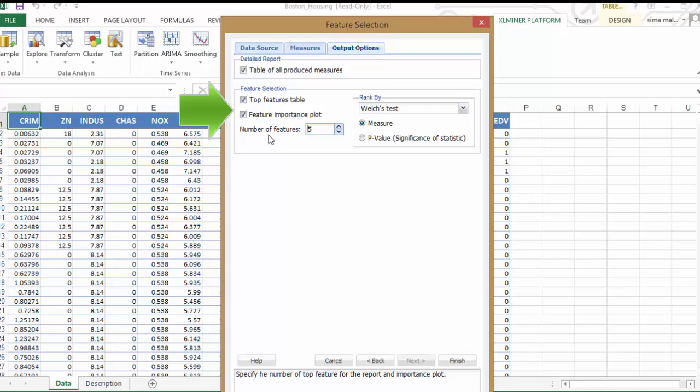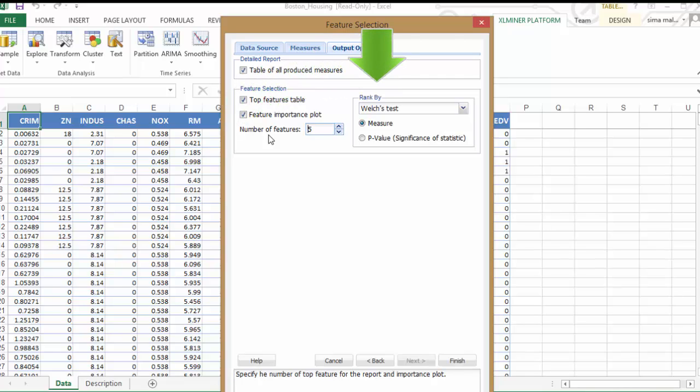Feature Importance Plot, which is selected by default, is a graphical representation of variable importance based on the measures selected here in the Rank By drop-down menu. Let's leave all remaining options at their defaults. Now we can click on Finish to run feature selection for classification.